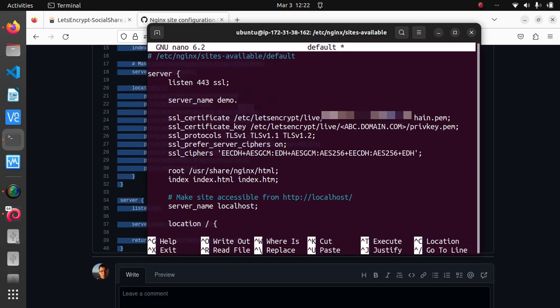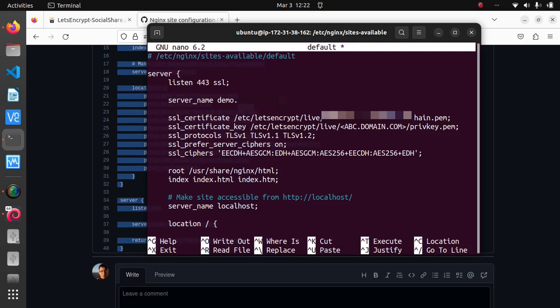Here's another one. Alright, so you need to find all of the abc.domain.com text occurrences and replace it with your domain. After you're done with that you can save it and exit.